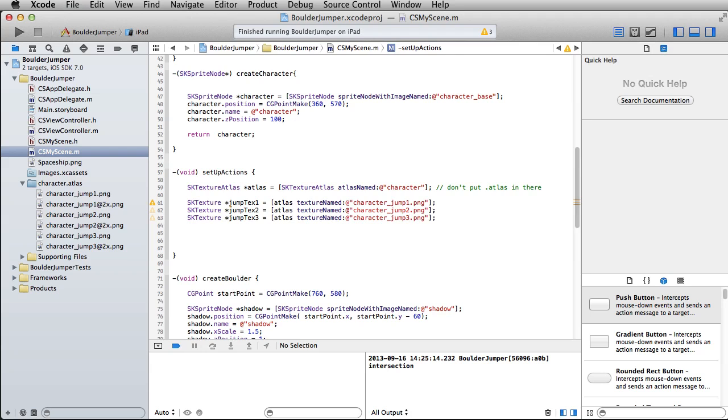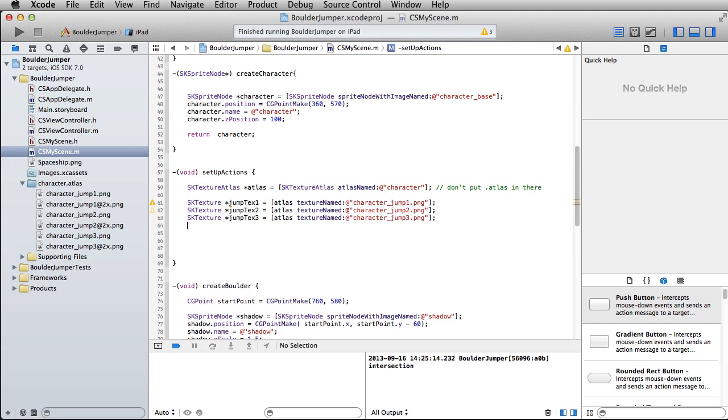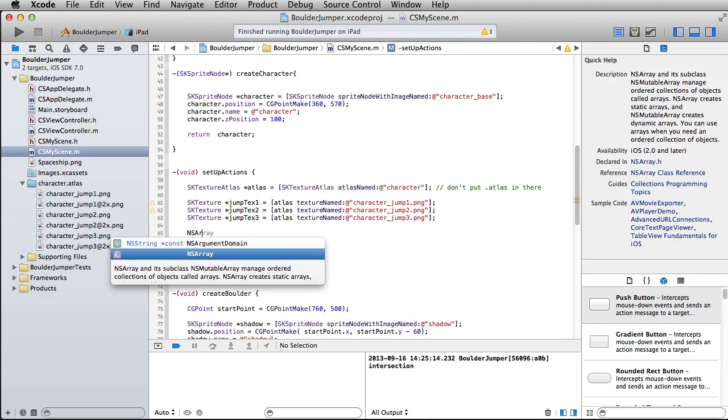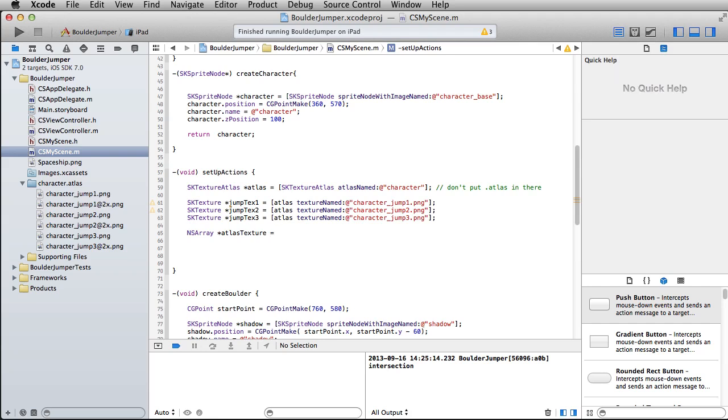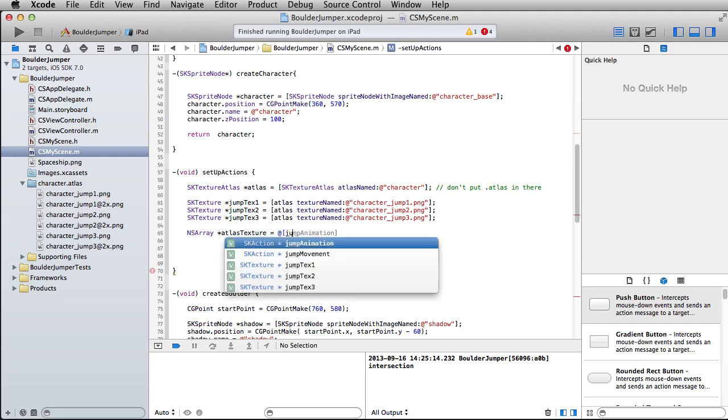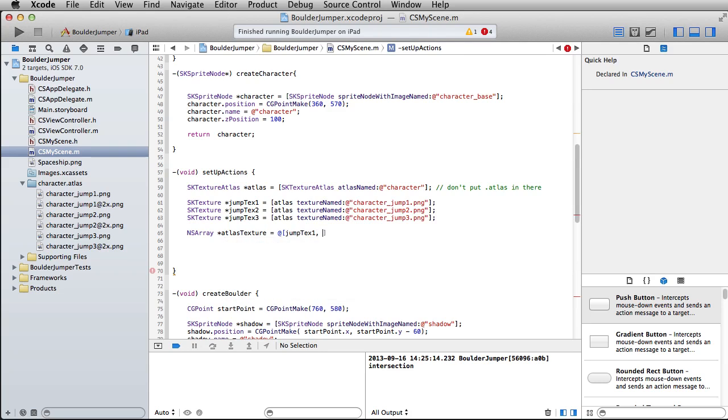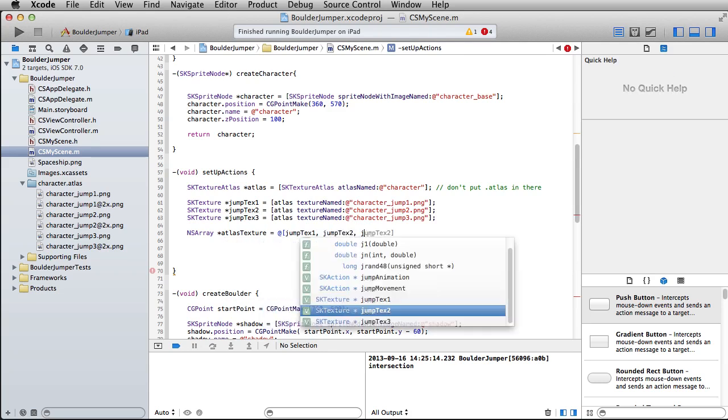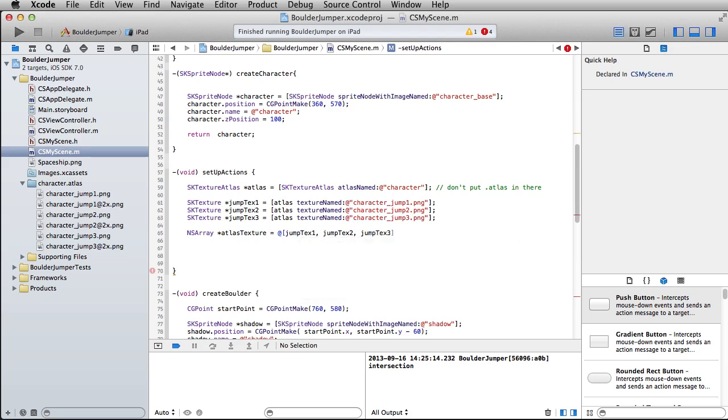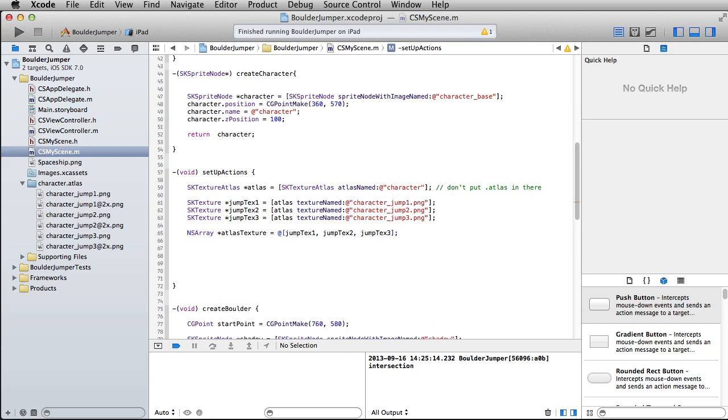Now what we're going to do is create an ns array, which is going to hold on to these Atlas textures. An array is basically a variable that can hold other variables, as simple as I can put it. And just throw them in here, jump text one, jump text two, and finally jump text three.